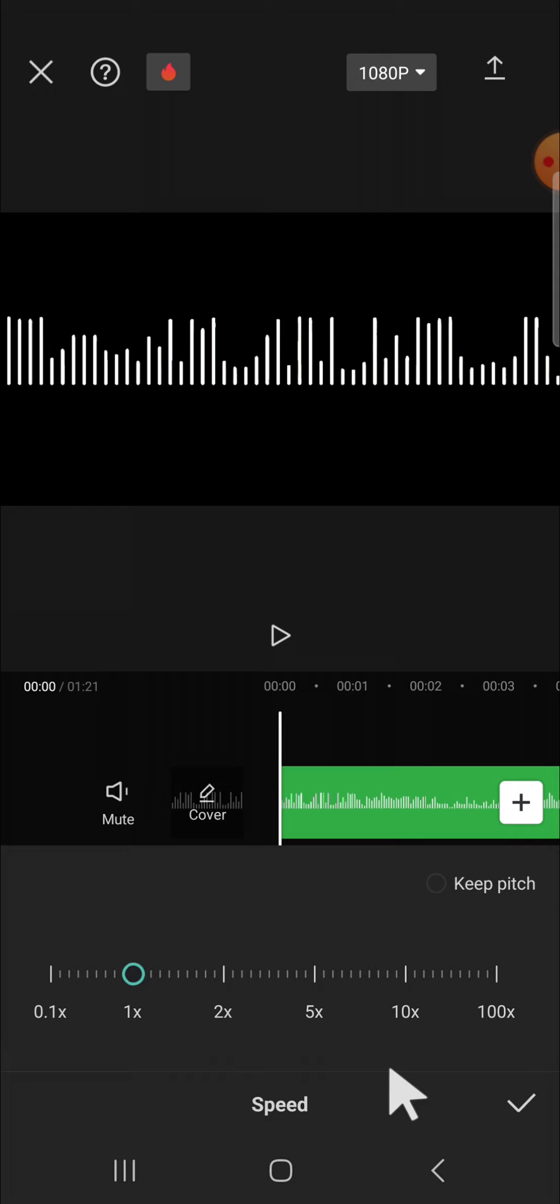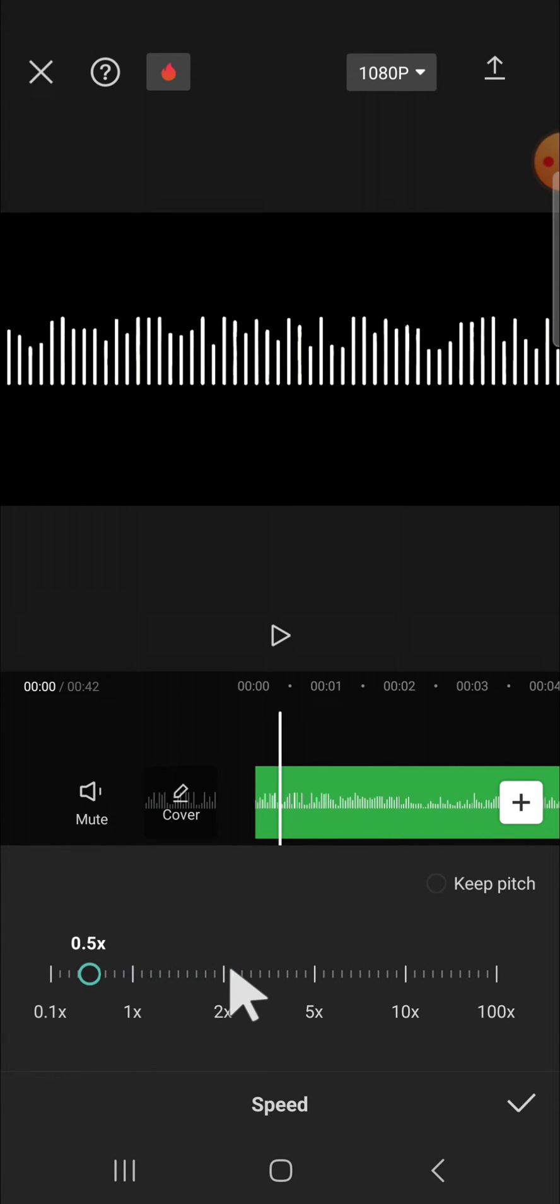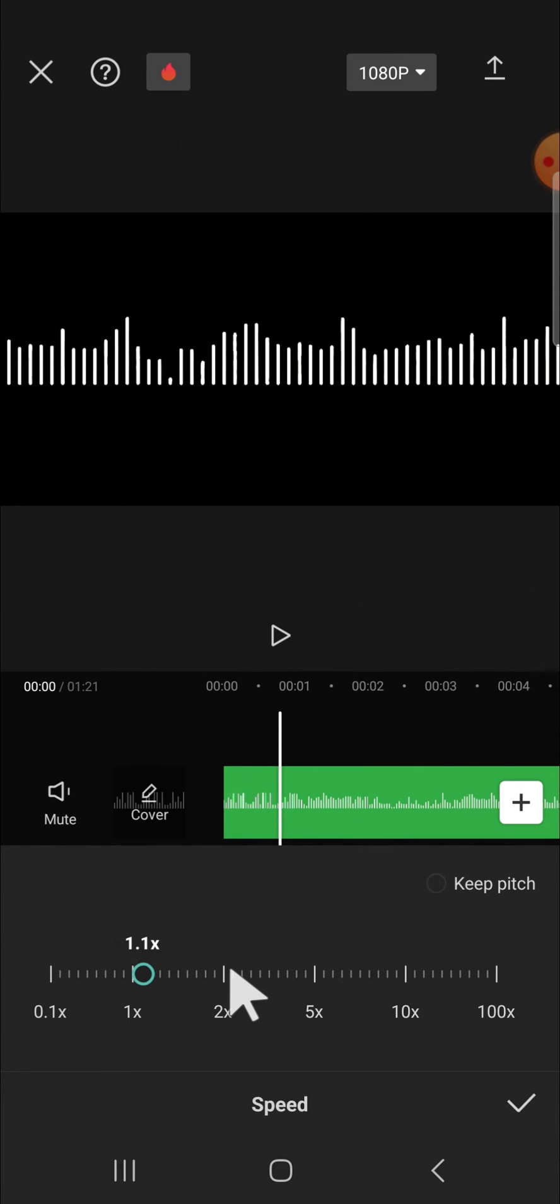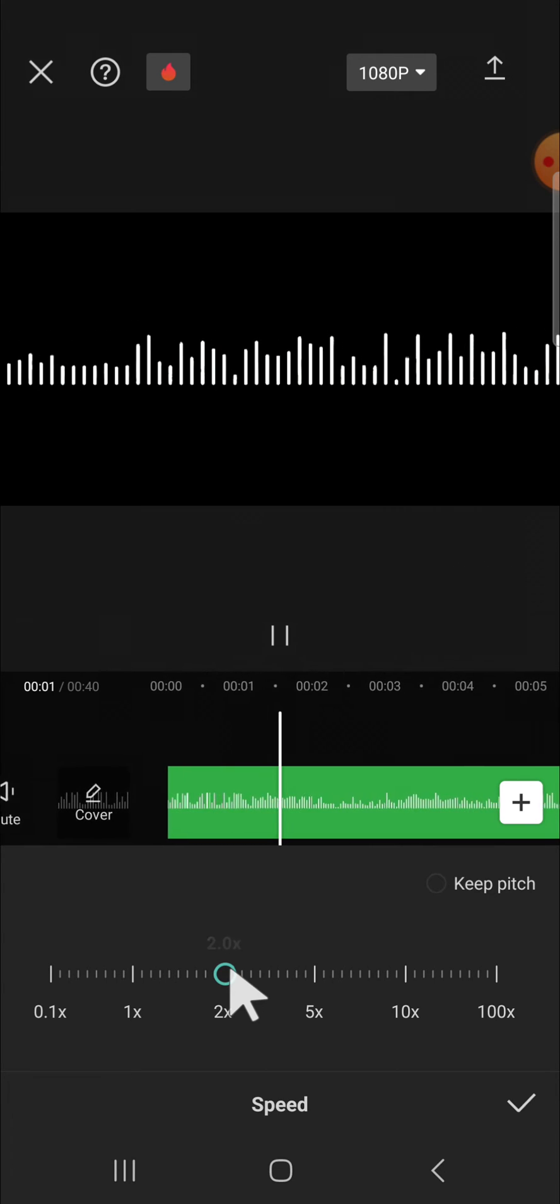And here we can speed up our audio or slow down our audio. You can go right to speed up your audio, then you can go left to slow it down. And for instance, I'm going to make it two times faster like this, okay.